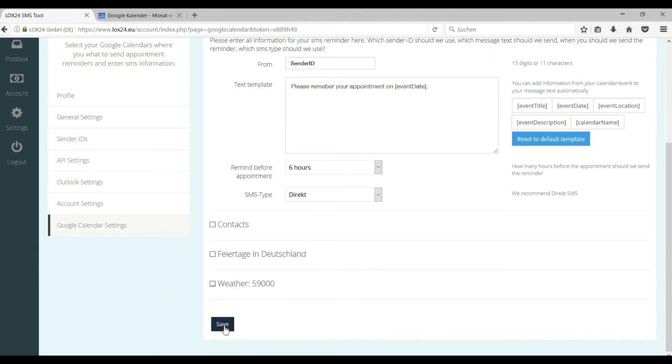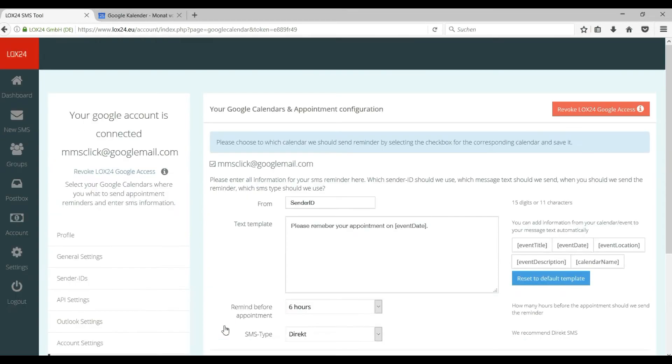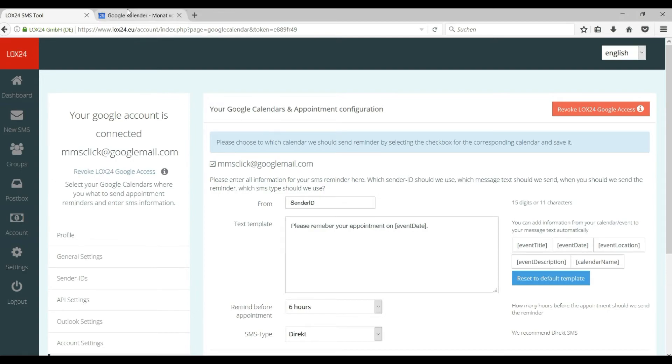Now click on to save and your calendar reminders are fully configured. Do not worry this setup is only a one-time action. From now on your Google calendar is active for SMS reminders.